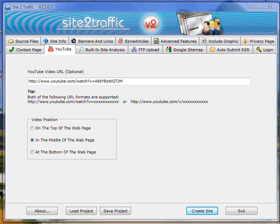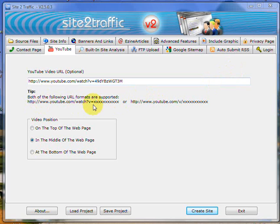Hi there, it's Keith. Just on the YouTube tab, again, YouTube is very, very easy to do. We've actually put in two specific formats that YouTube comes in.